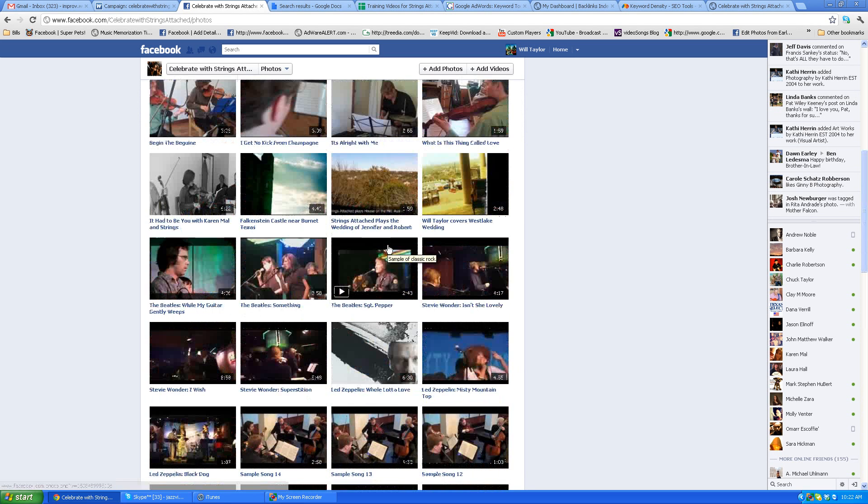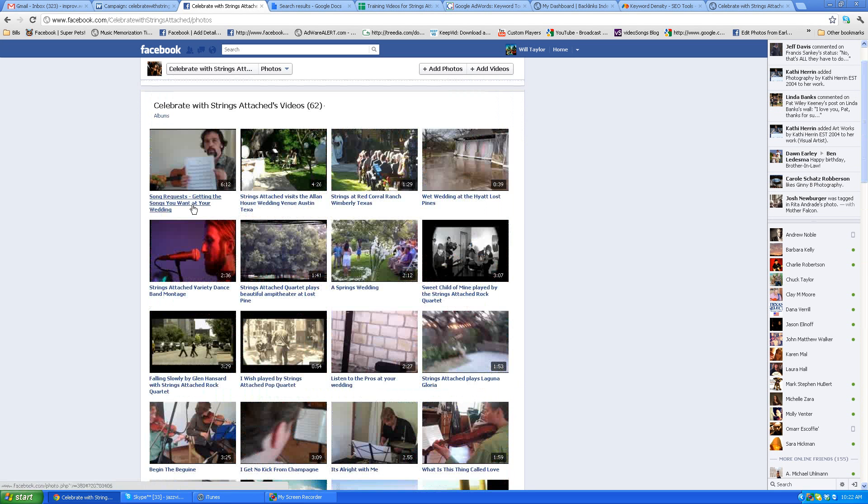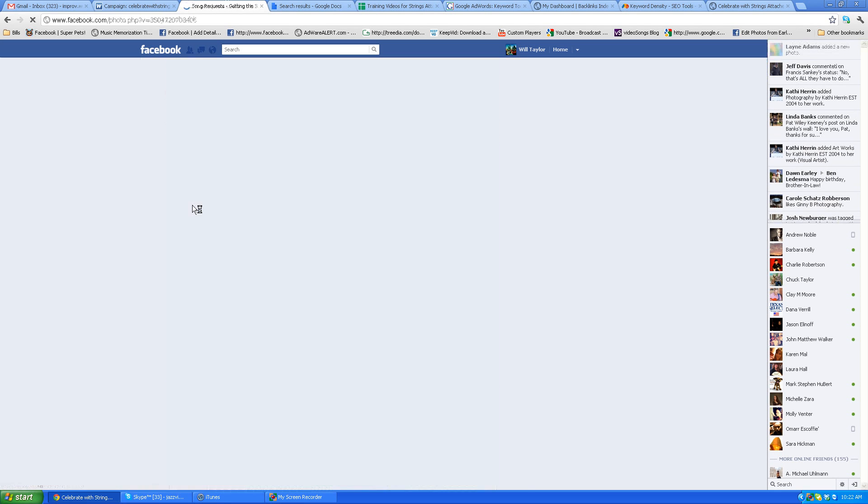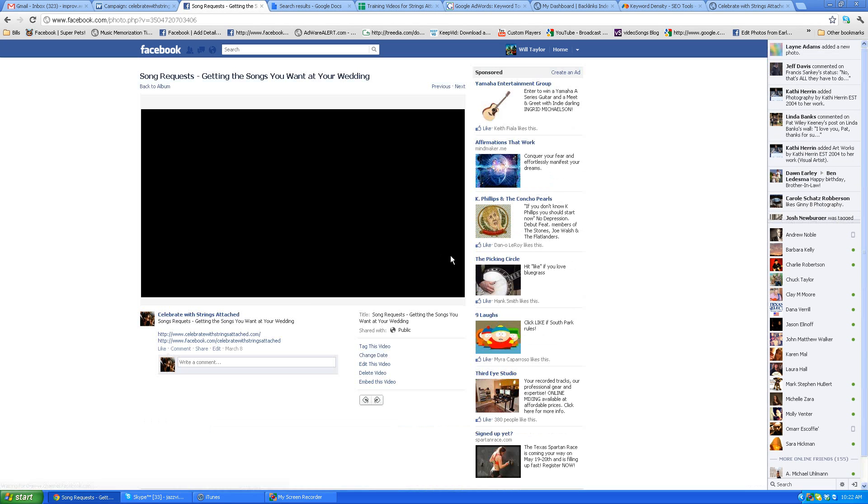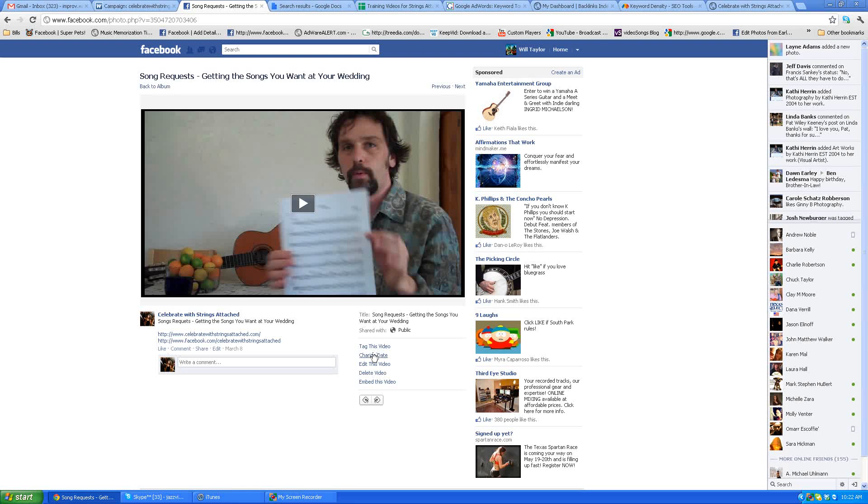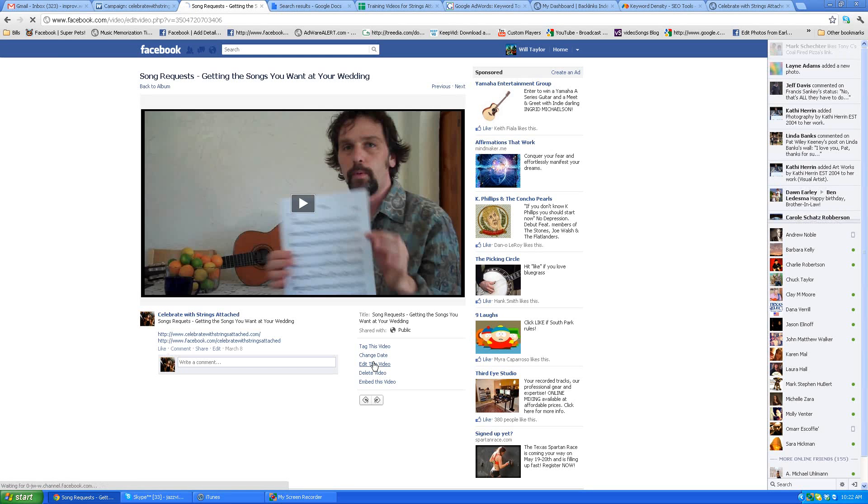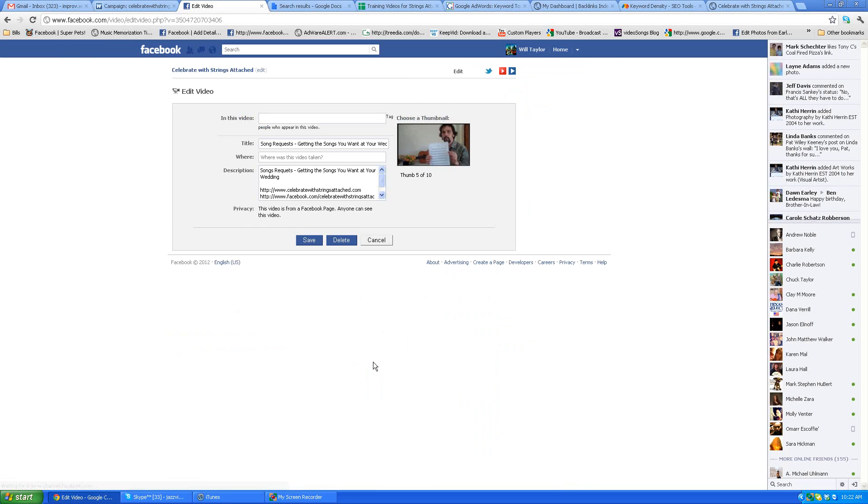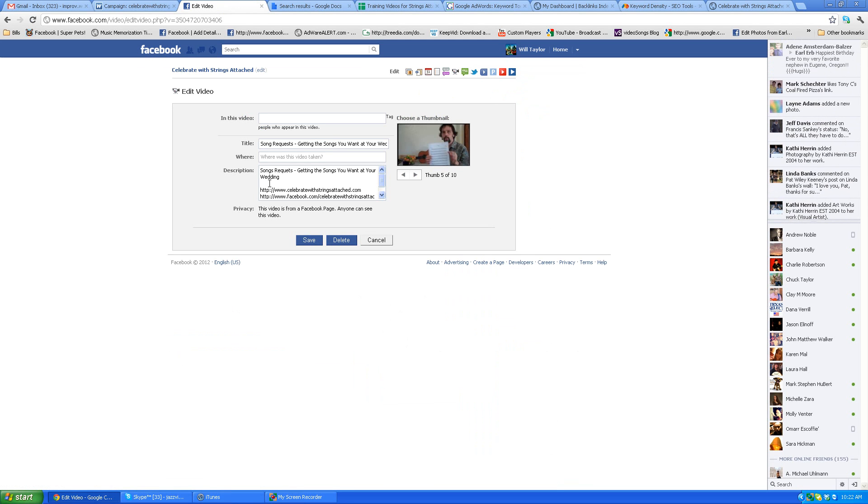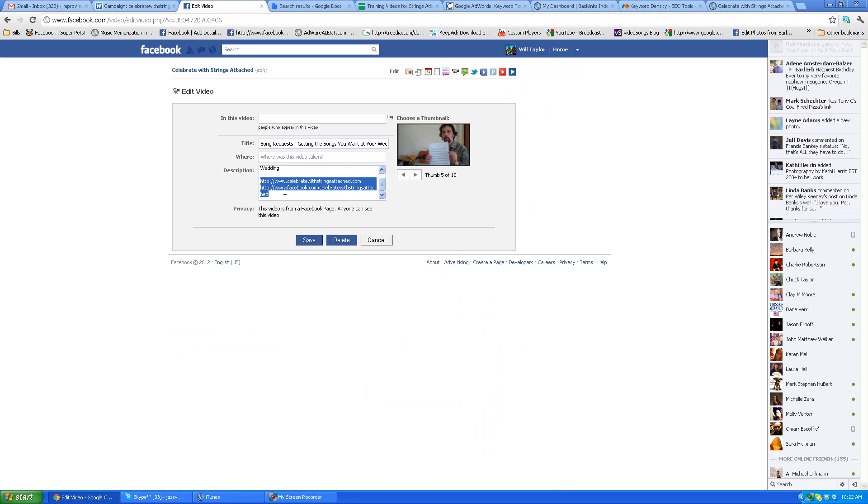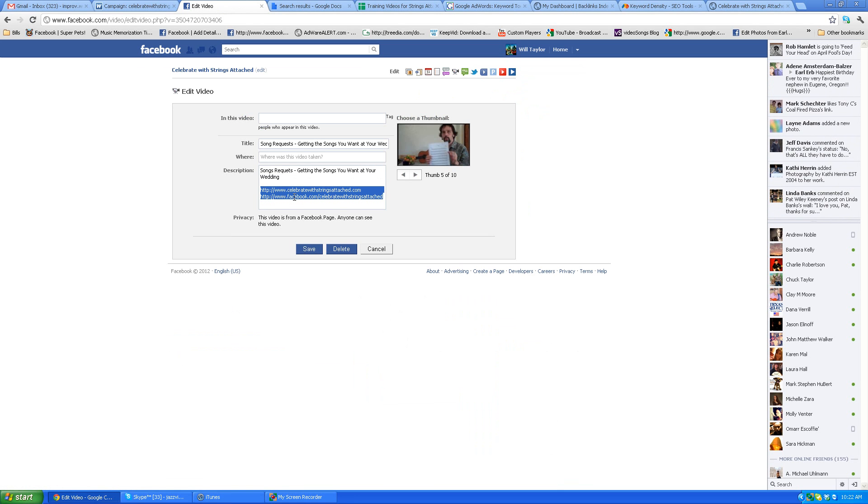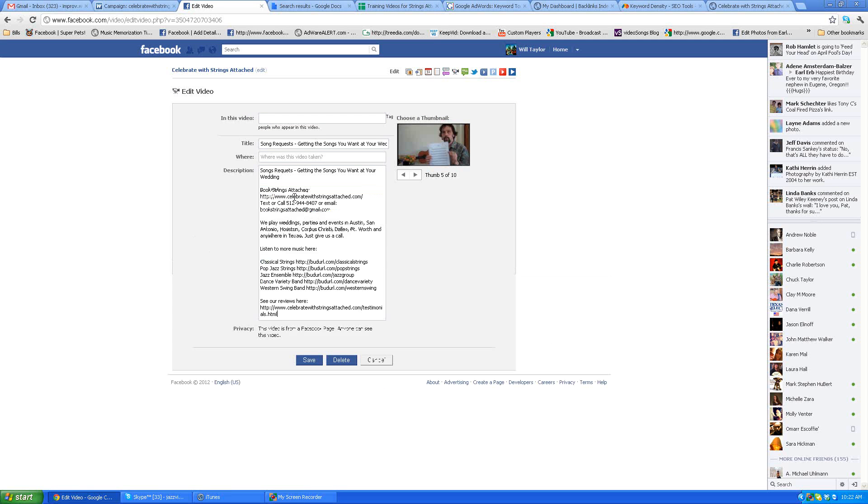So you click the video and you go down here to edit this video. And once again, leave the main description there and put the cut and paste text below it.